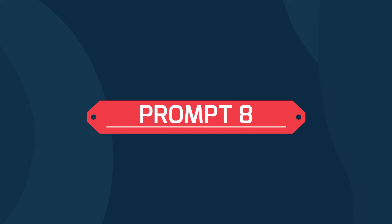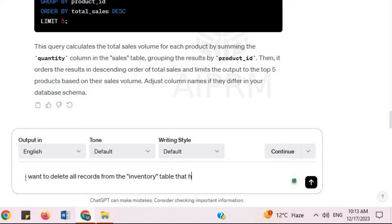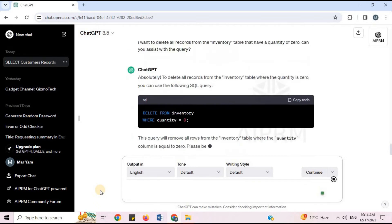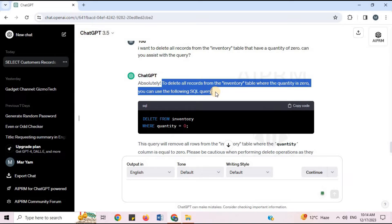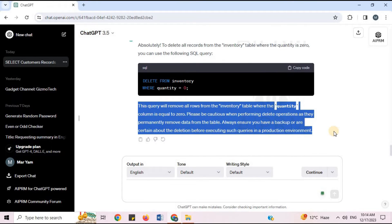Prompt 8: 'I want to delete all records from the inventory table that have a quantity of 0. Can you assist with the query?' To delete all records from the inventory table where the quantity is 0, you can use the following SQL DELETE query. ChatGPT provides the code and explanation.